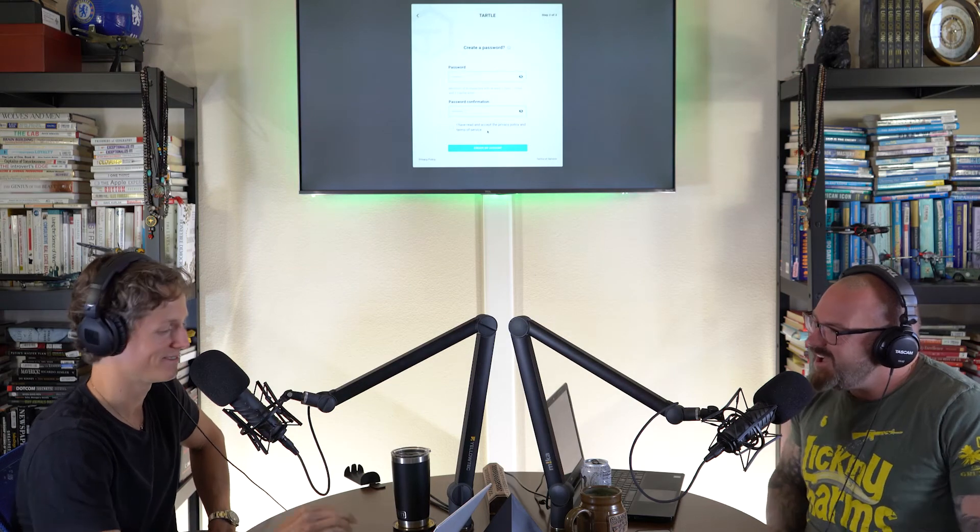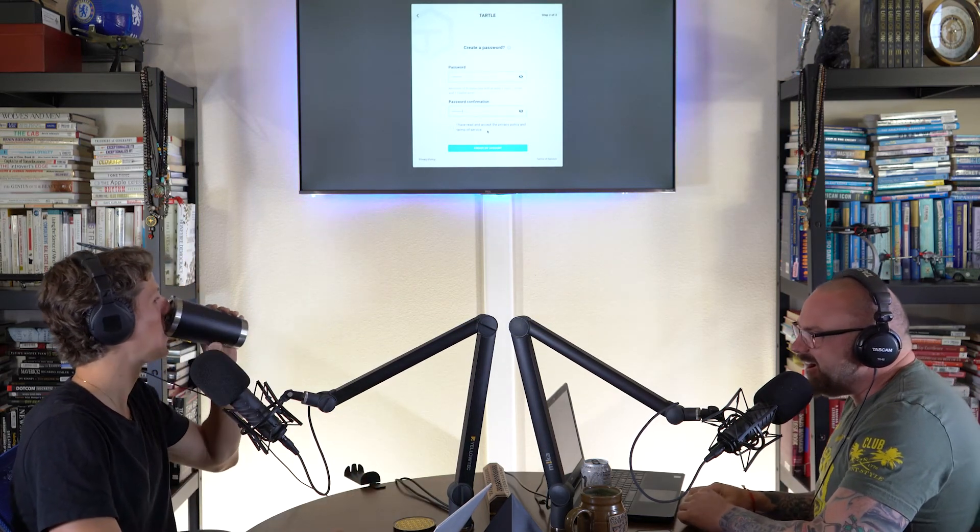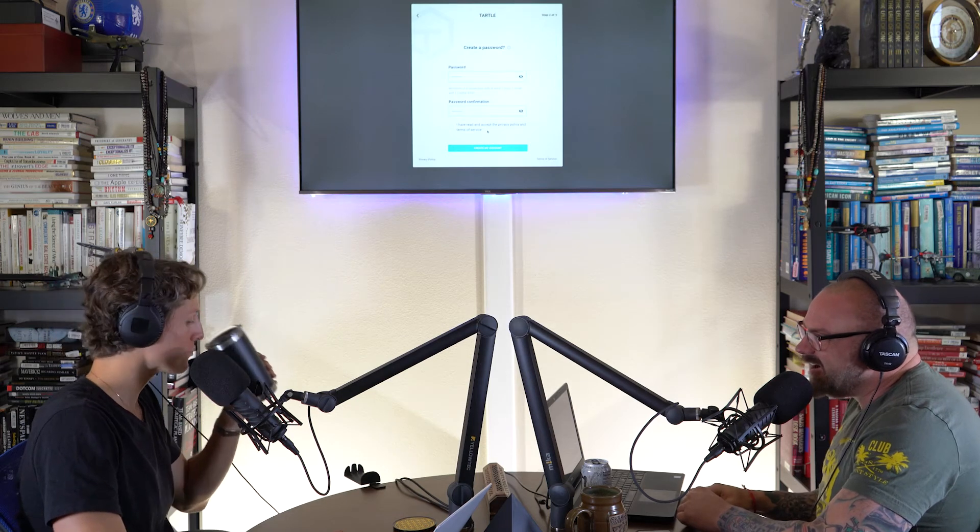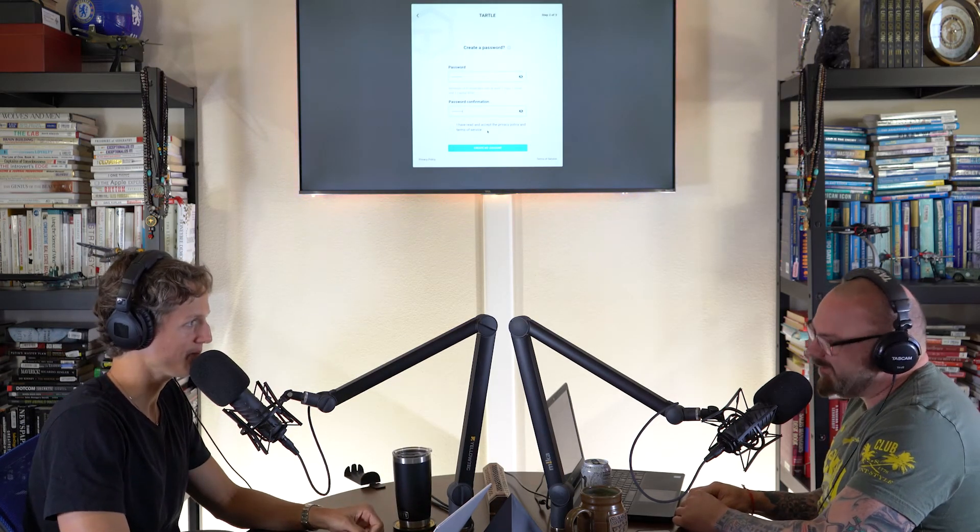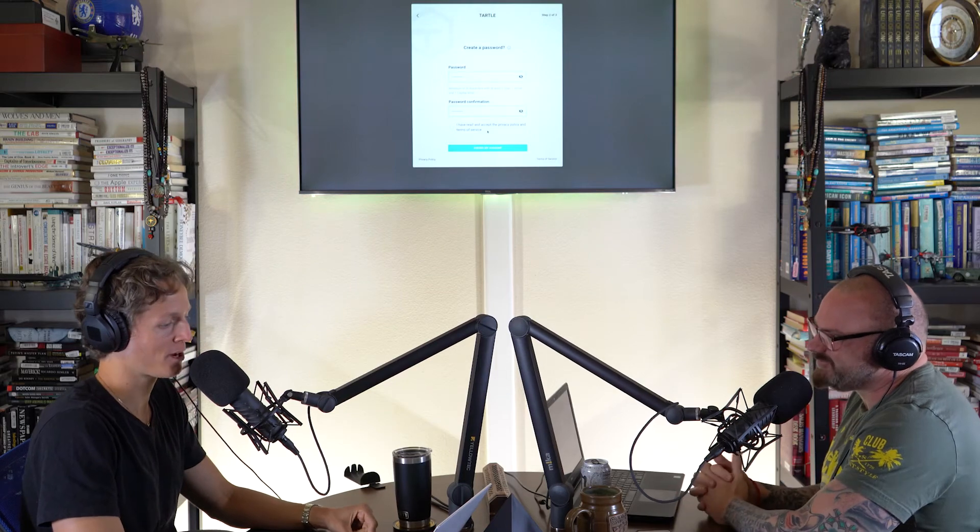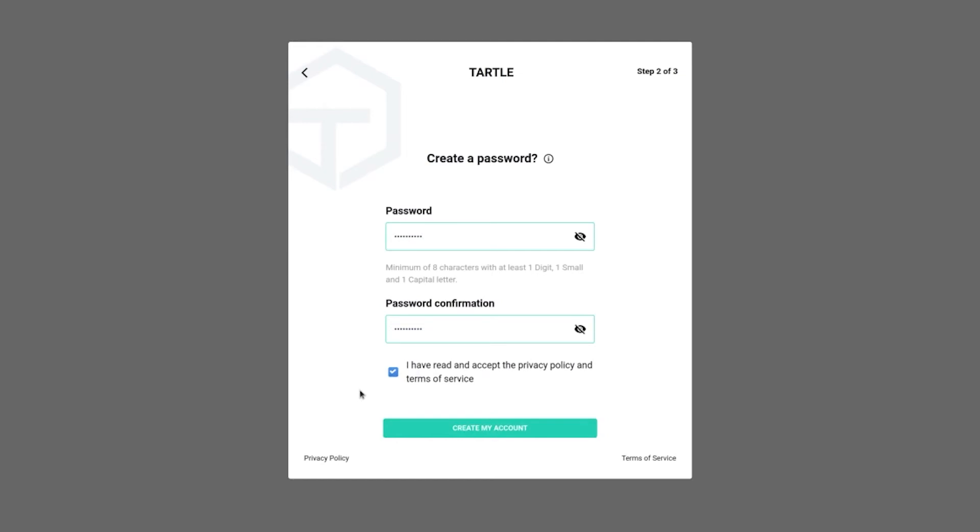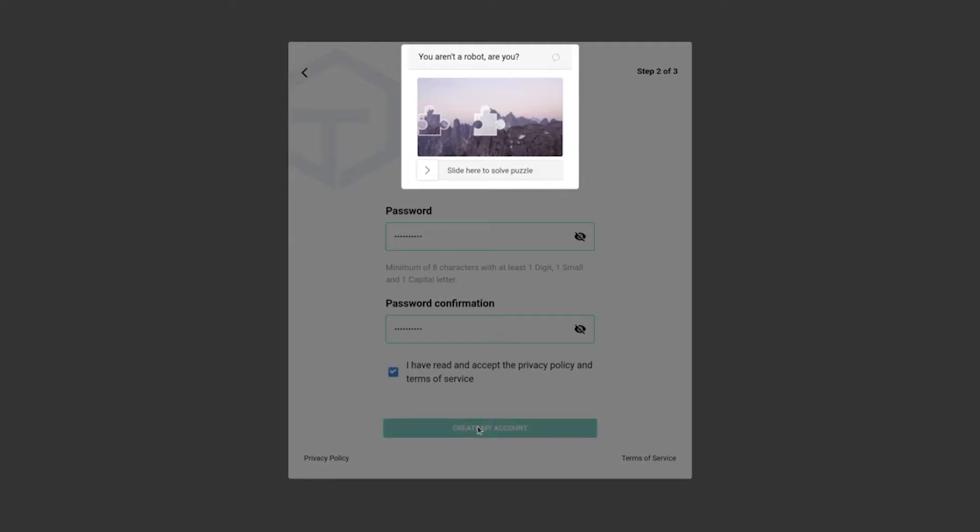This is not a bunch of attorneys that get together and say, how can I pillage data off of these people? We're a free marketplace. You will be surprised how abundantly clear we made our privacy policy and terms of service. Hit the checkmark. Great. Then you're going to click Create My Account.